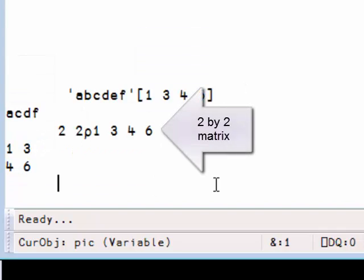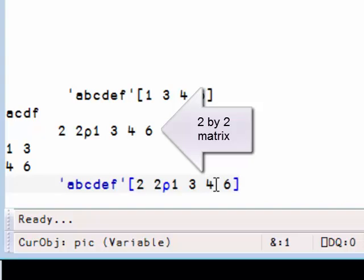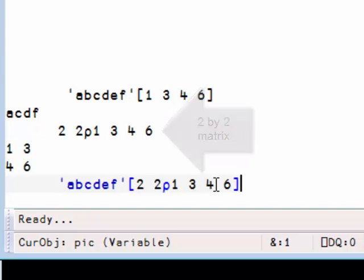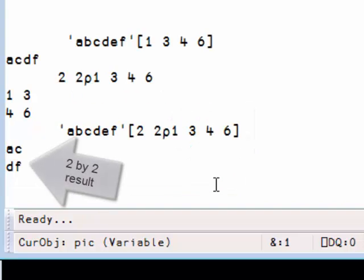So for example, here we have a matrix, and if we index with a matrix, we get another matrix.